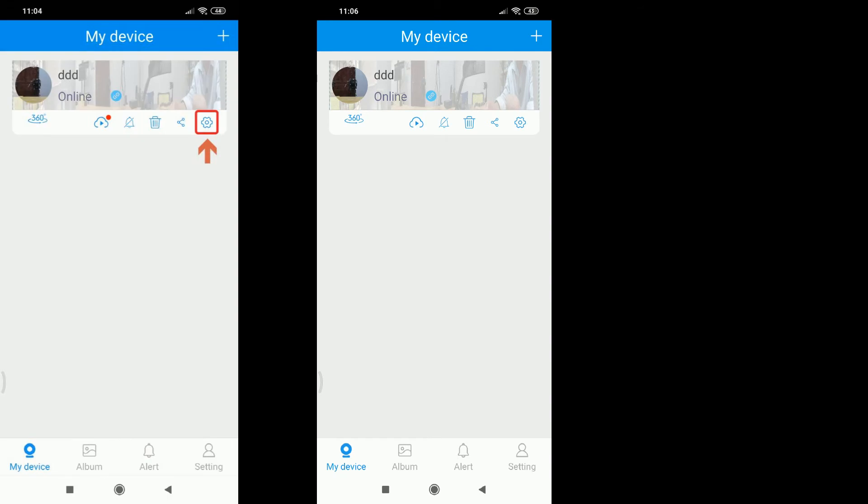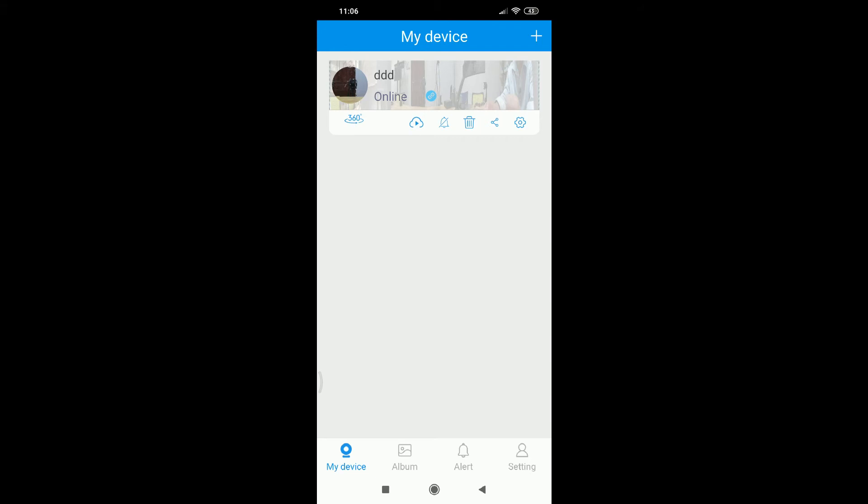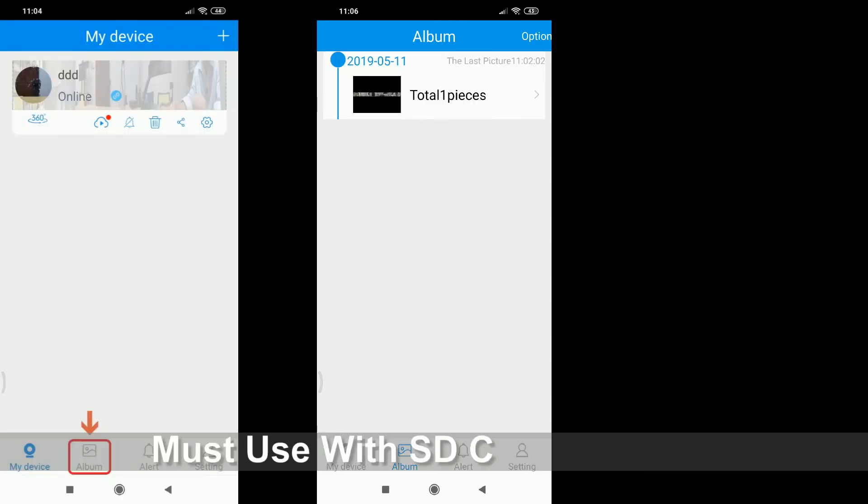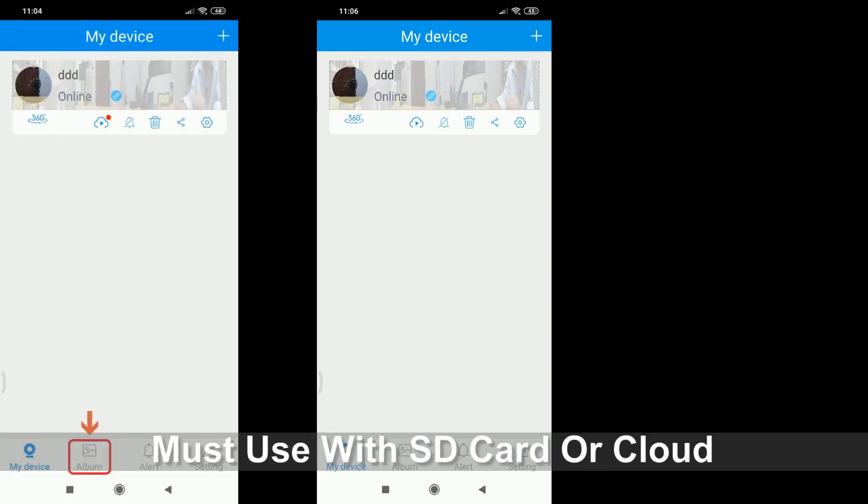The sixth one is the camera settings. I will go through settings later in details. My device, that is the Pager Album, that means the captured pictures here.